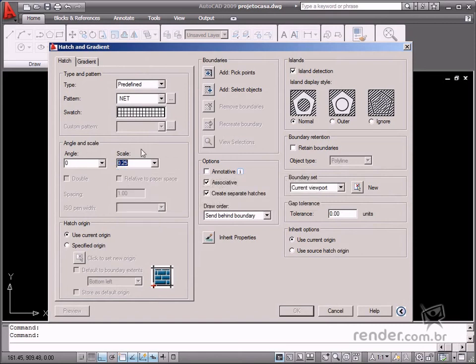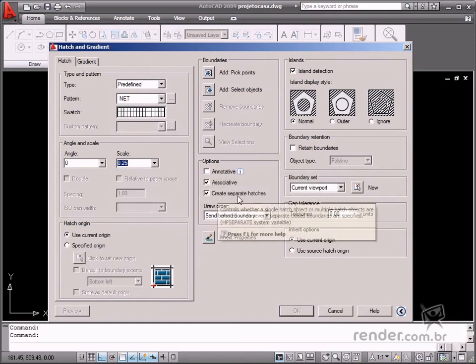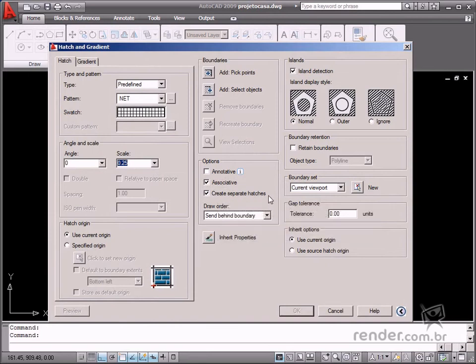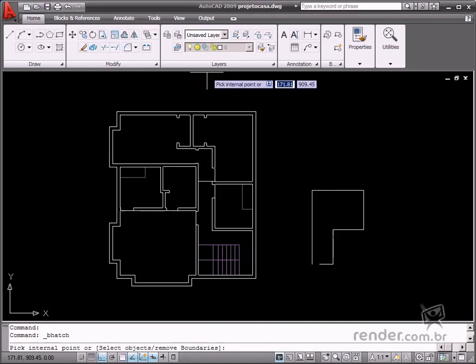Leave the Create Separate Hatches option enabled. This option was added to the 2008 version of the program to create separate hatches even when inserted at the same time.